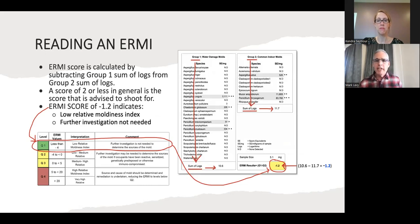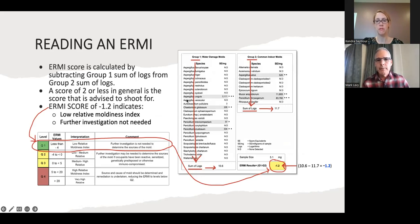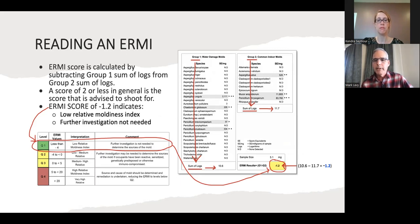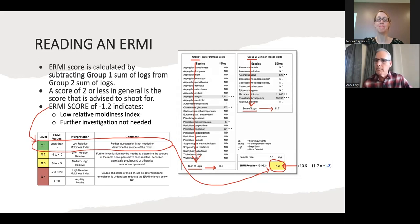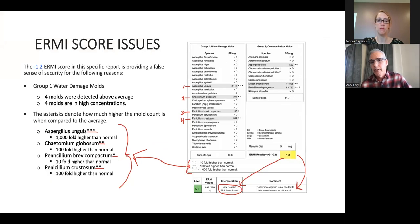Reading the ERMI — it's a scoring mechanism broken up into two groups. To calculate the ERMI score, you take the sum of the group one logs and subtract it from the group two logs. The score you're ideally looking for would be two or less. In this particular example, you can see that the ERMI score is a negative 1.2, which is obviously less than two, showing a low relative moldiness index — really no need for further investigation at face value. However, as we get deeper into the results, there are some issues.